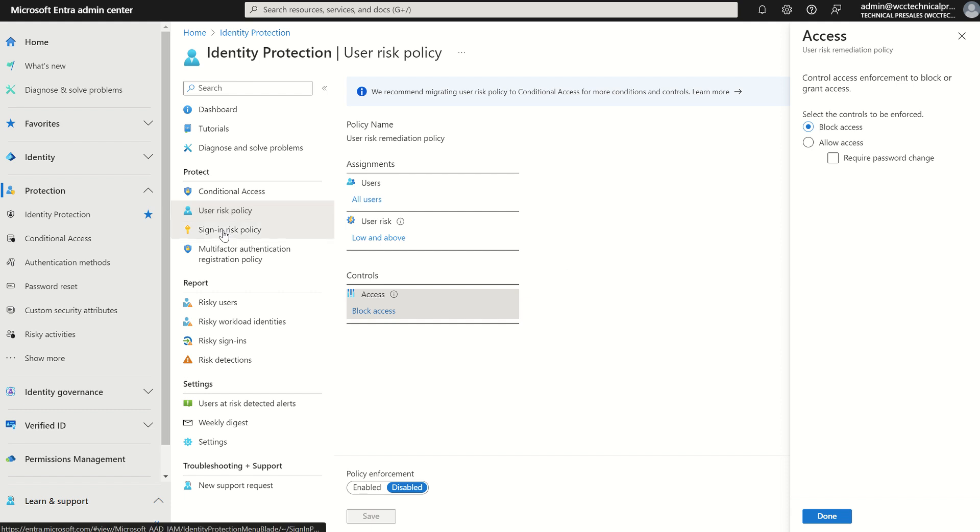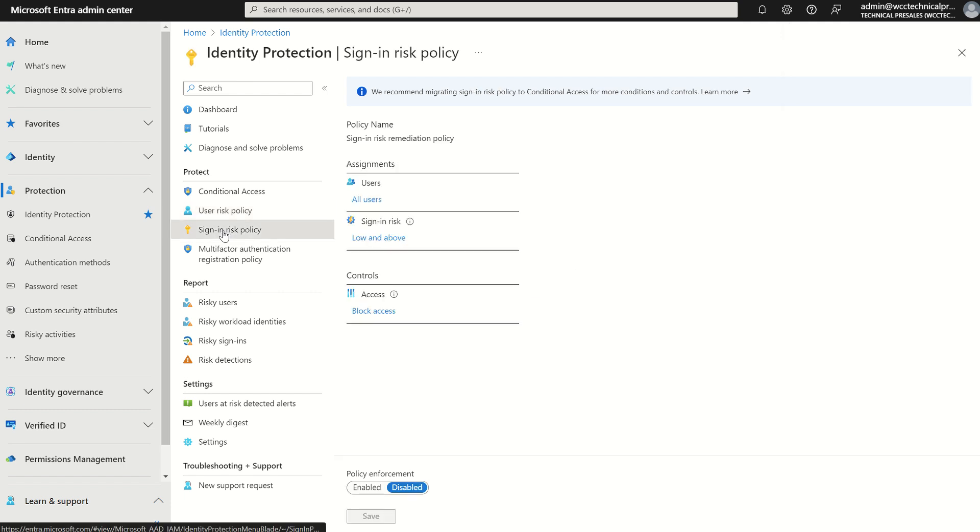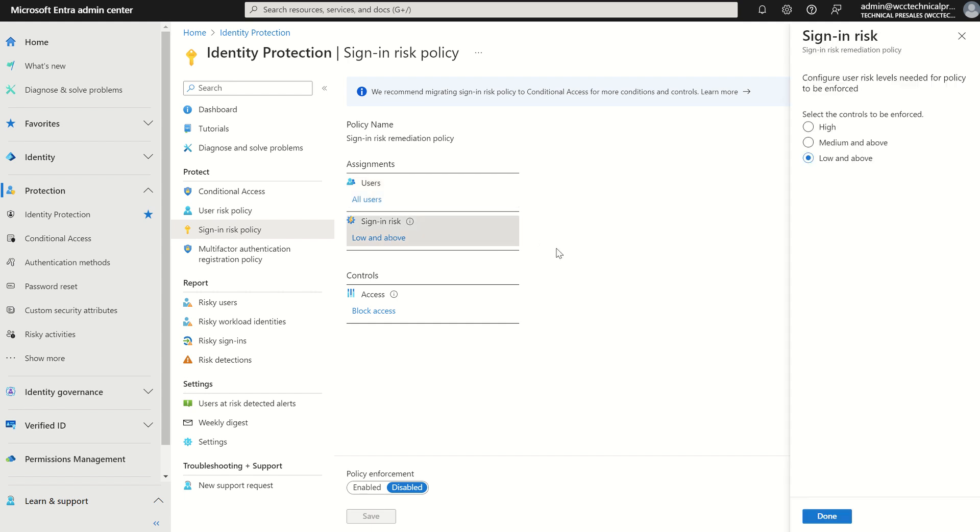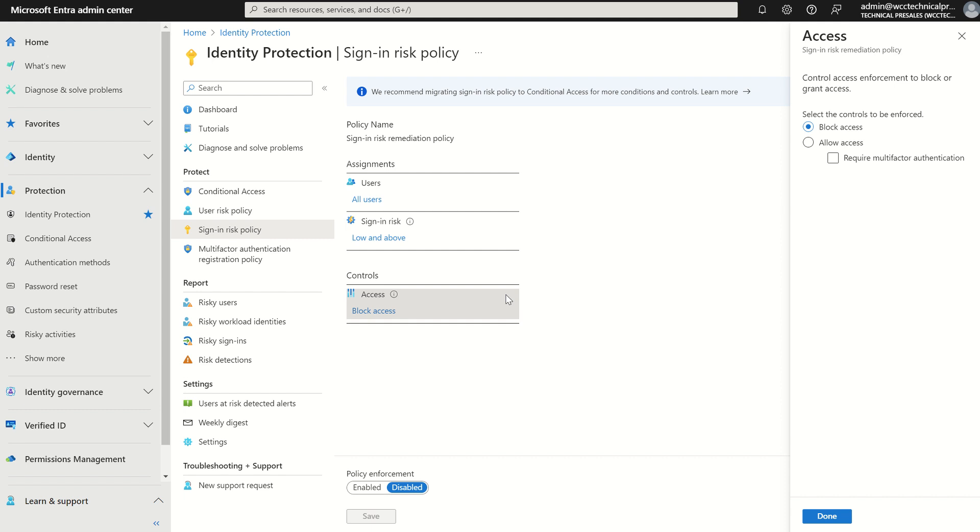If we look at sign-in risk policy, same principle applies. We can scope out the users within this given policy, whether it be all users or individuals or security groups. We can once again define that criteria of risk levels such as low, medium, and high and start deciphering the access controls. For sign-in risk it slightly differs where we can either block access, which remains the same, or allow access but require multi-factor authentication for that two-factor approach.